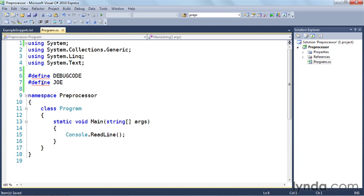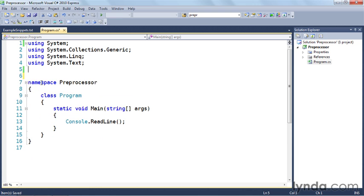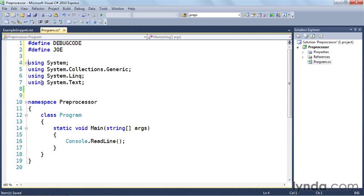That's because the compiler is complaining and says you can't define or undefine preprocessor symbols after the first token in the file. And that's just a fancy way of saying these got to come first. So let's go ahead and cut those and put them back up there.